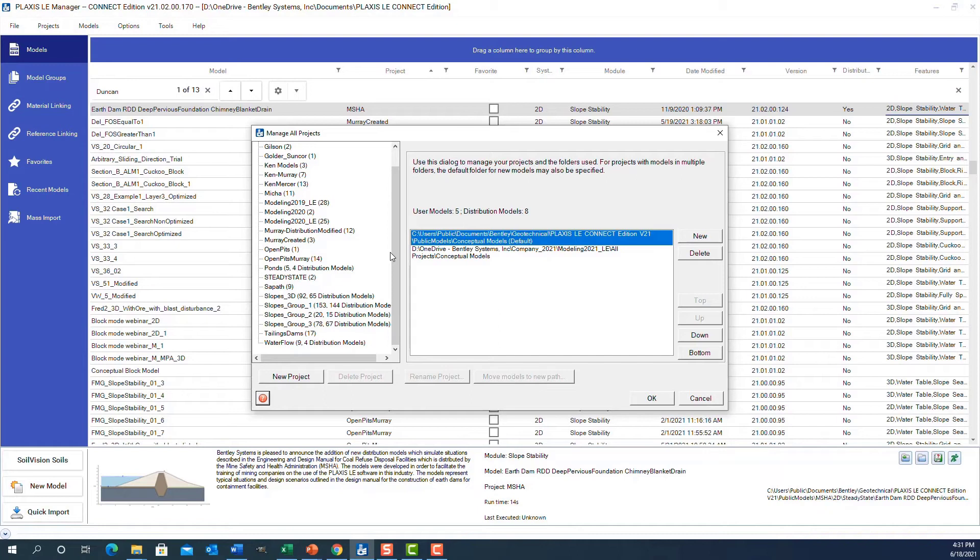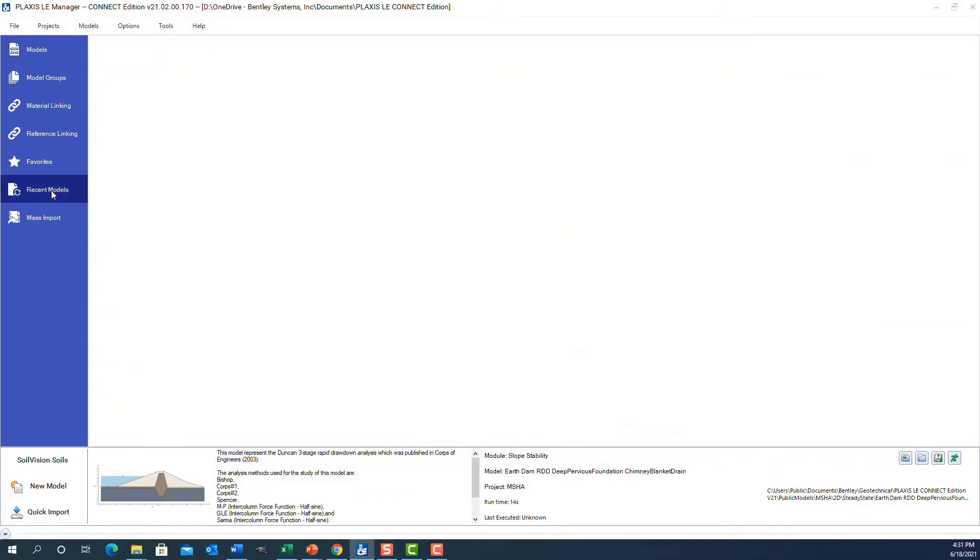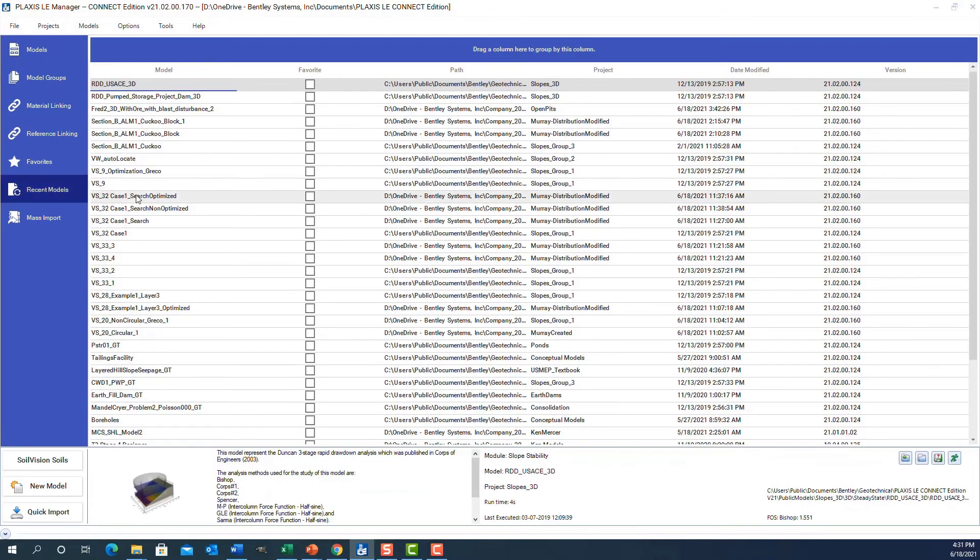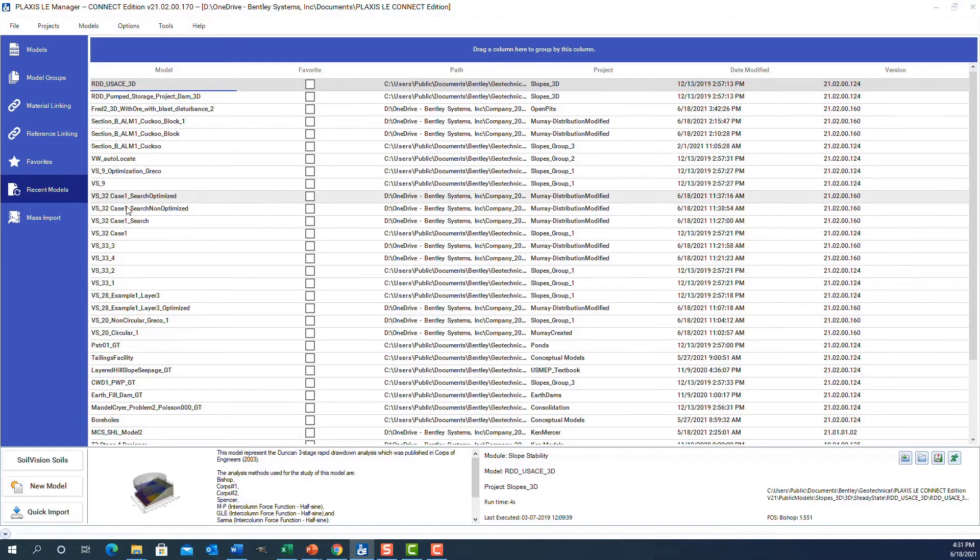Another nice feature is if I want to find more recent models that I've just opened, I can click on recent models and it will display them by the date they were last modified. It's very helpful for going back and finding models that I have entered or updated.